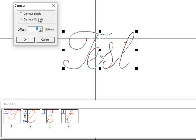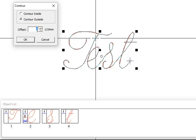So we're going to contour duplicate and I'm going to put about a 4 tenth of a millimeter offset.